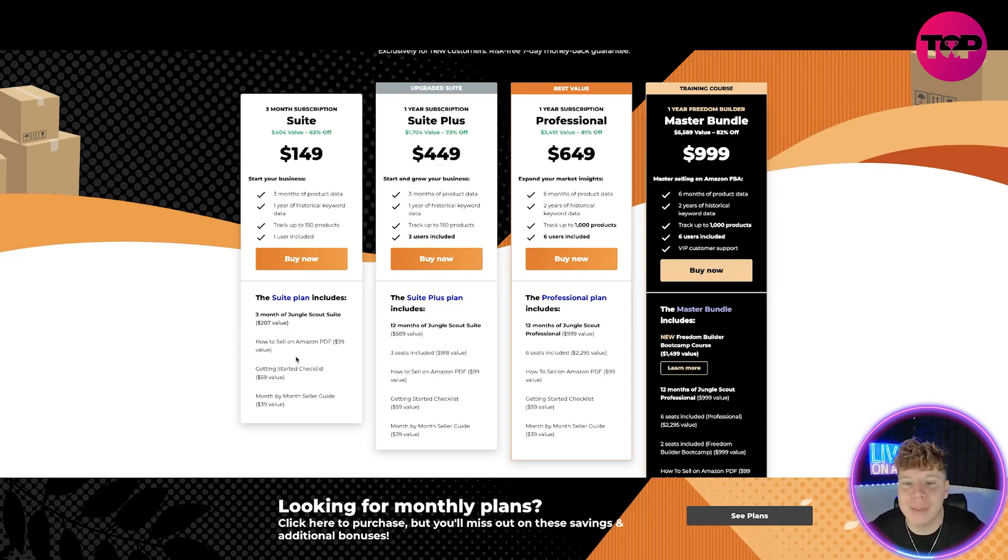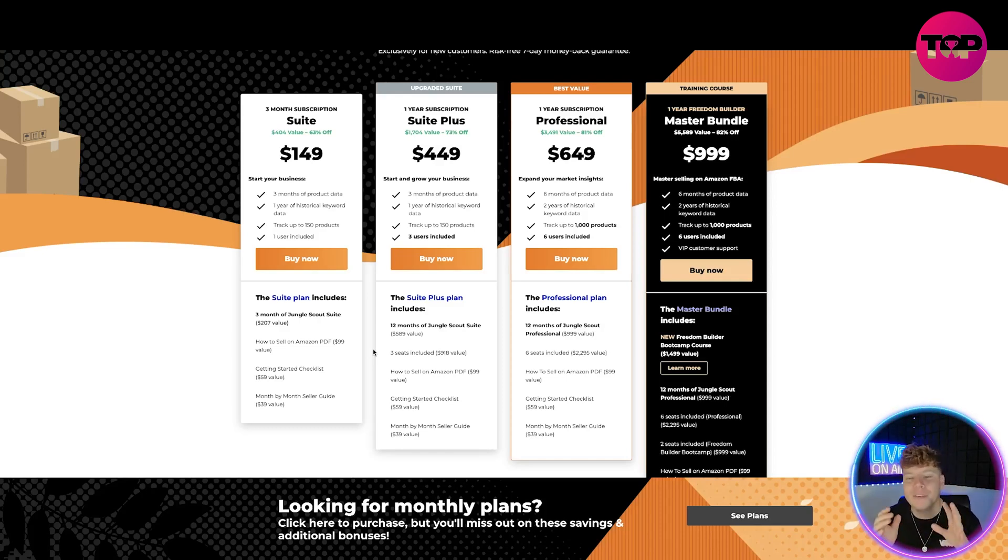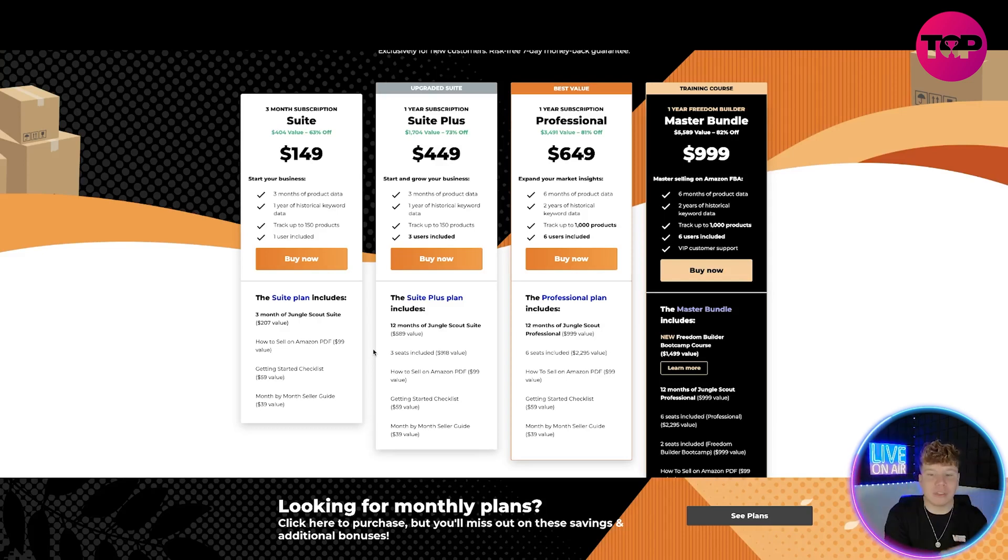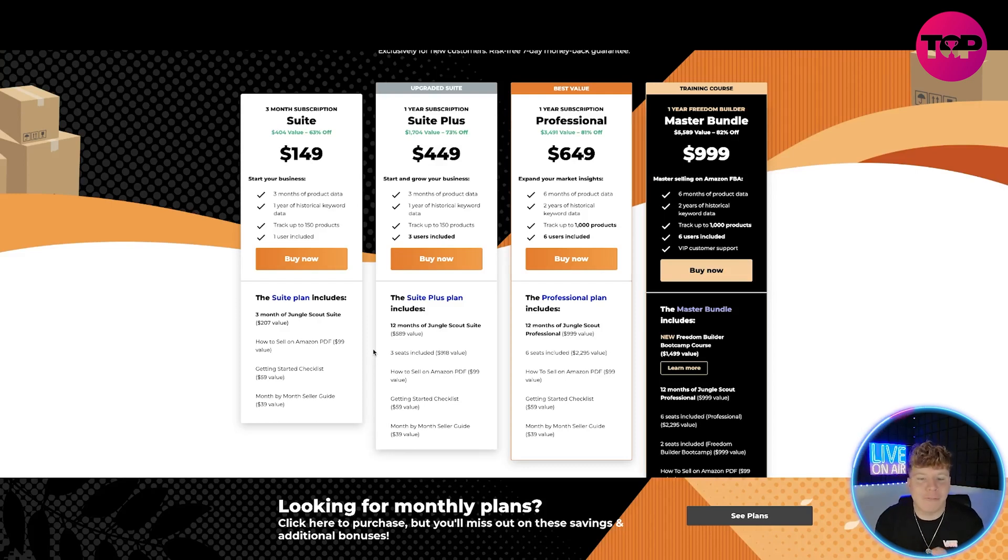With the Suite Plus, it's a value of $1,704, so you're actually getting 73% off. It's only $449. That gets you everything in the suite and it also gets you everything else included. You can see you get three users instead as well.